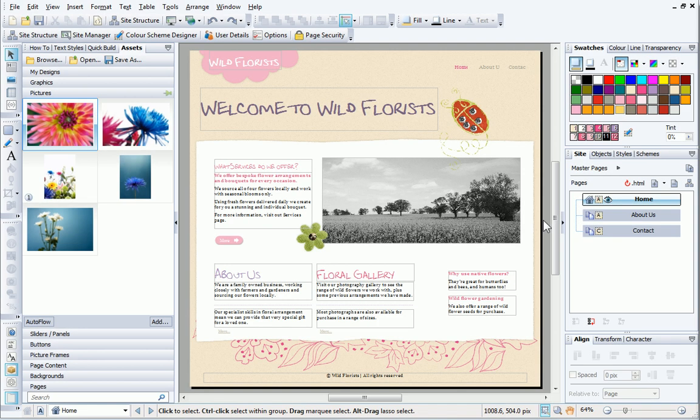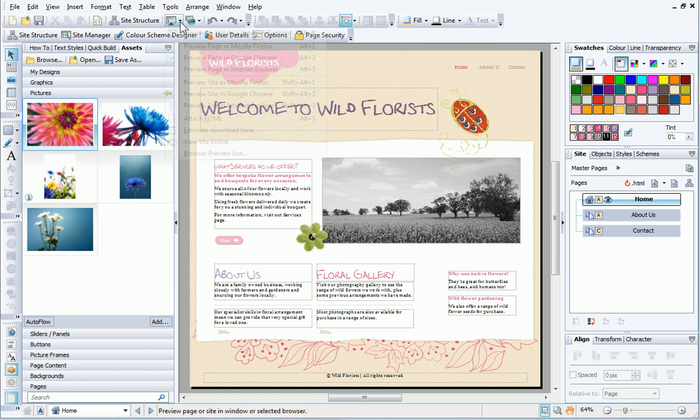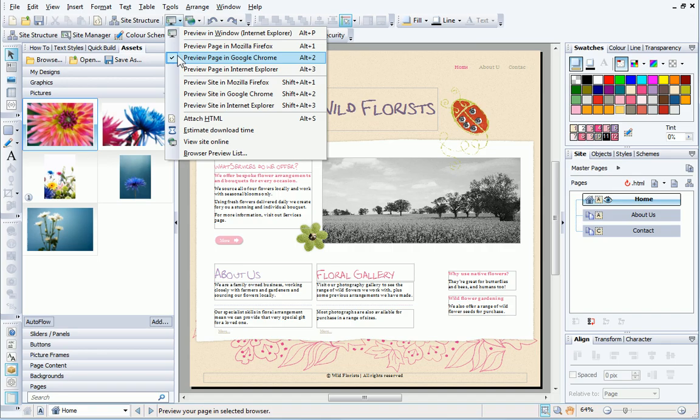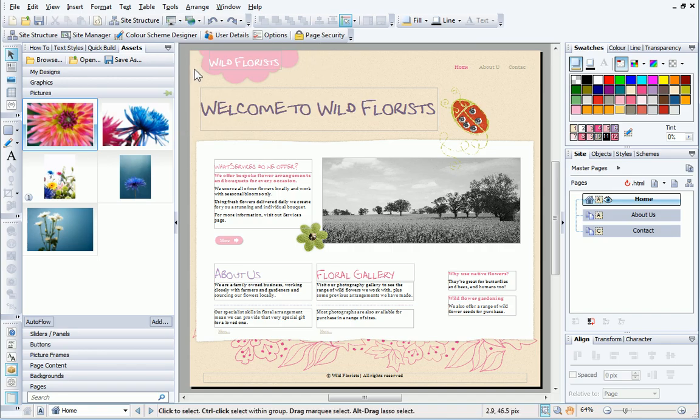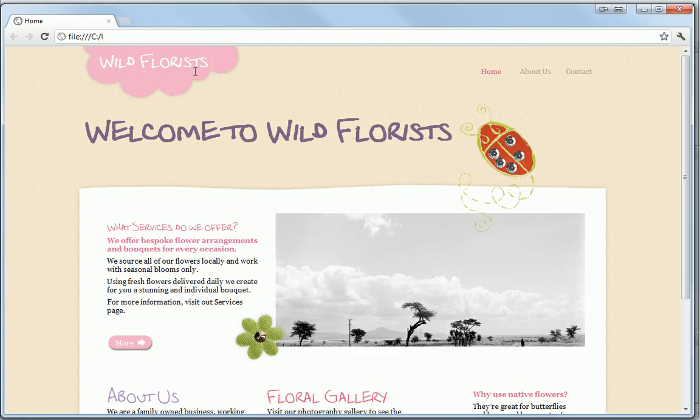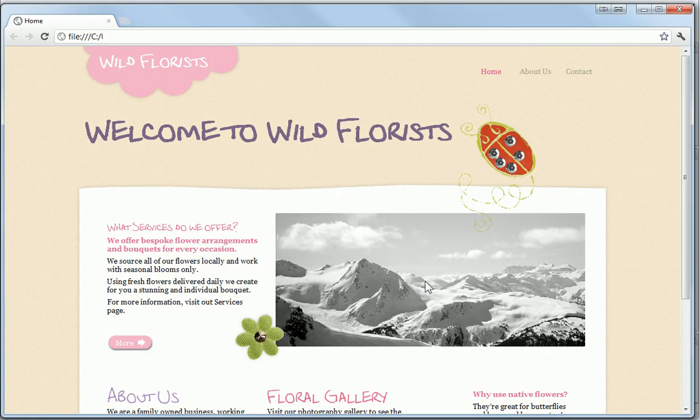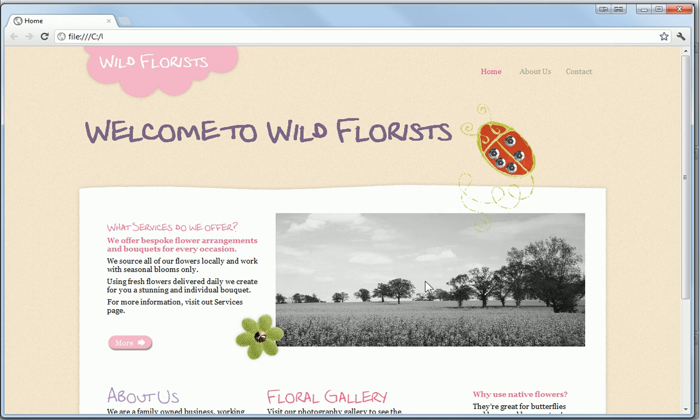The home page on my Wild Florist site contains a slider. If I preview the page in a browser, you can see the slider in action. This is a very simple slider that changes one picture to another.